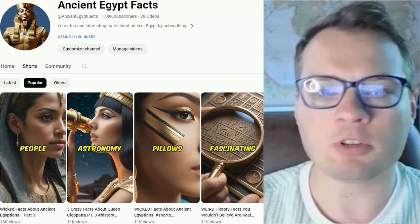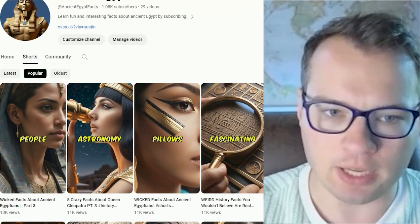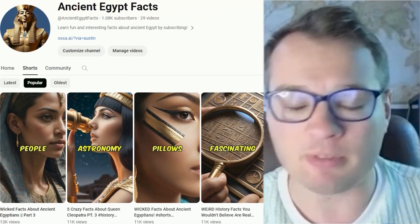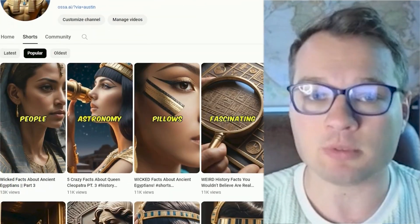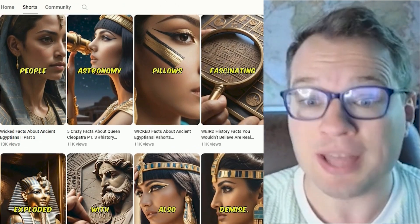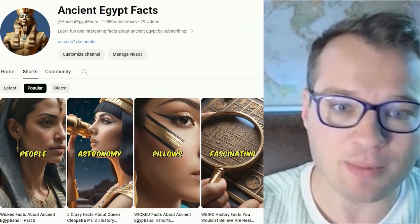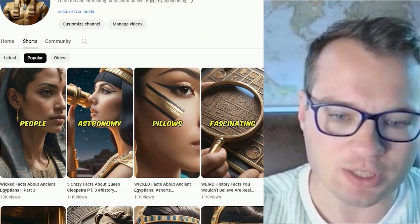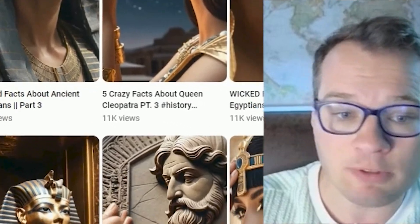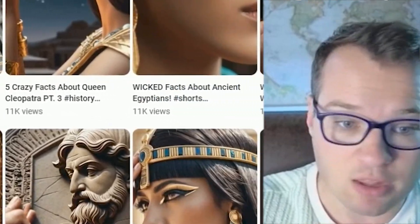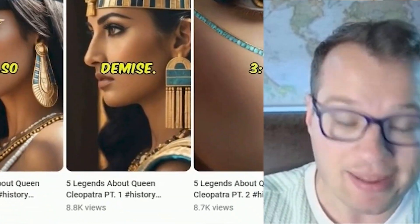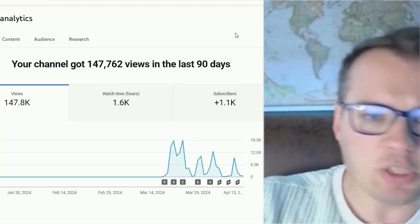Here's the channel for a little bit of proof, in case you're skeptical — and I don't blame you for being skeptical because this is a huge claim: 1000 subscribers, faceless videos, less than 30 days. But you can see these videos are doing 13,000, 11,000 — thousands and thousands of views.